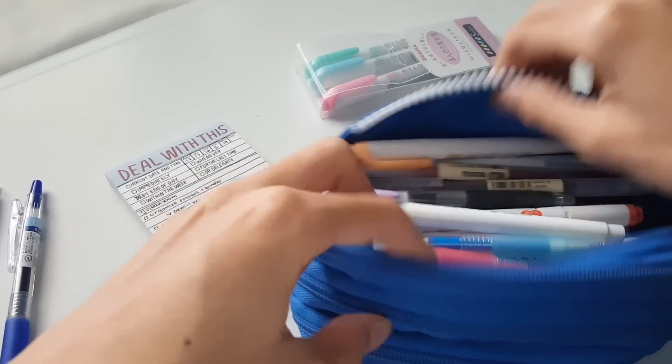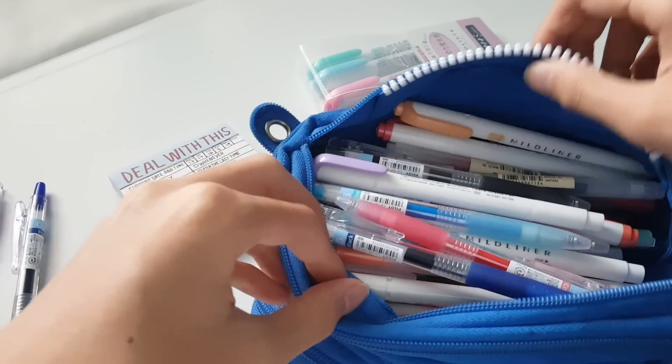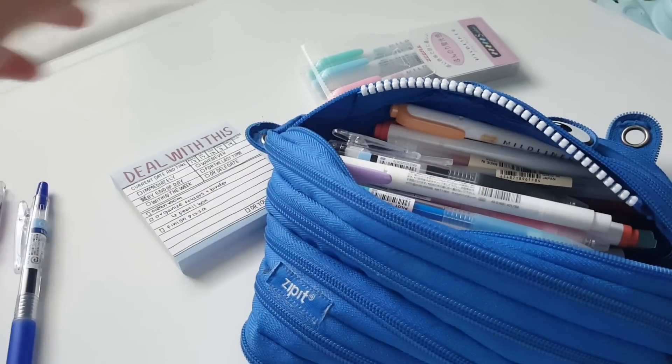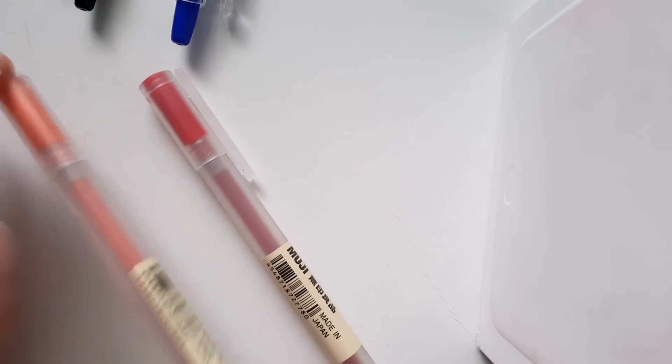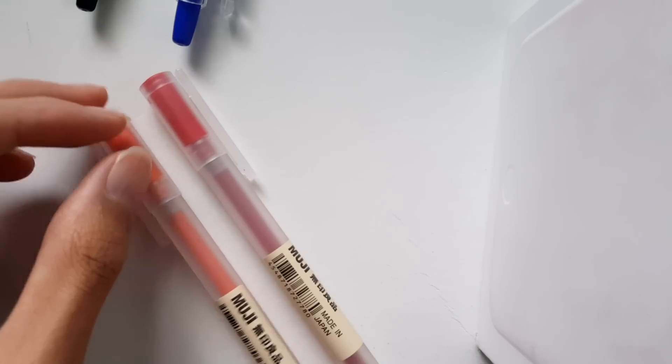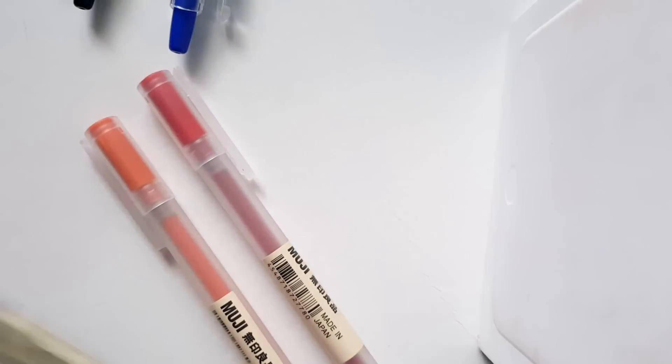Hi guys, so today I'm going to show you what's in my pen case, like a case tour. Let's get right into it. I have two favorite pens and I'm going to show you my first one.